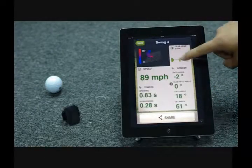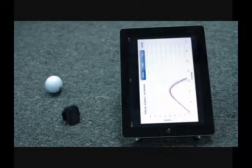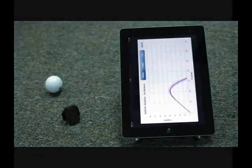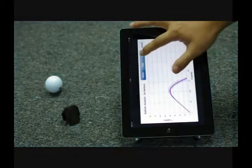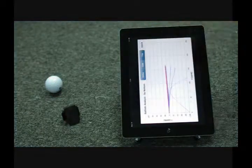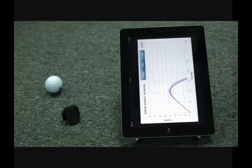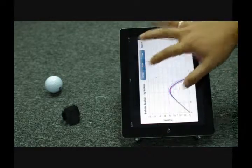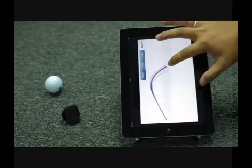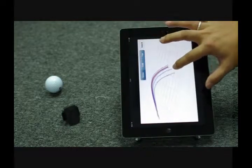By using captured swing data, MySwing simulates the ballistic of the ball and estimates the carry distance for your reference. You can swing in your backyard on a hitting pad like playing a video game.